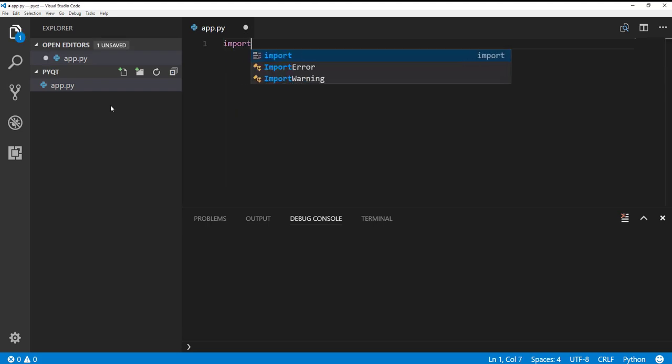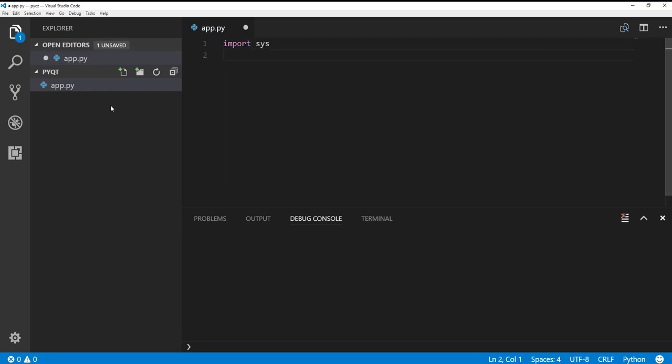And inside here, we need to import a few things. We're going to import the sys library, which is a standard library from Python. Now we're going to go ahead and import PyQt, some of the stuff that we need from PyQt.